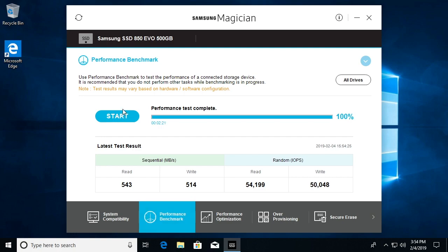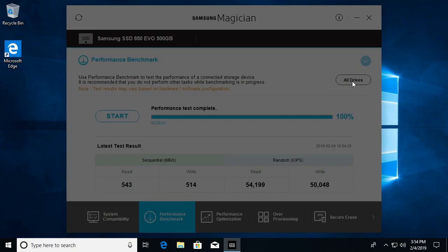Okay, the test is complete and I'll hit all drives here so we can look at the results right next to each other.